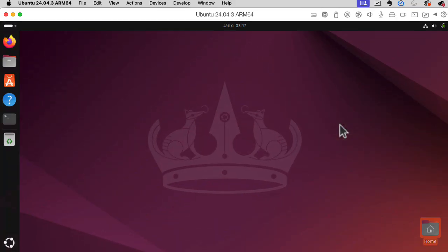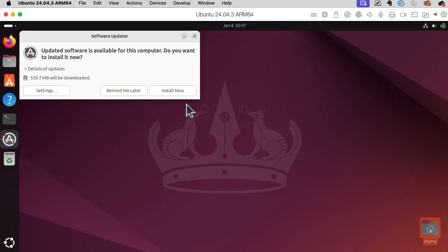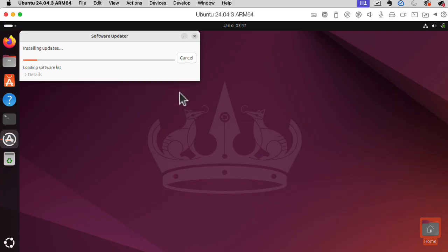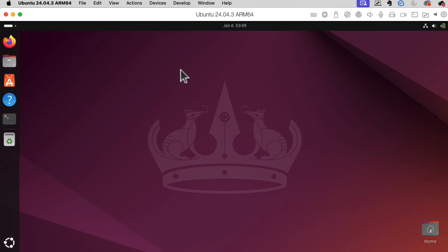Let's see, there's this software updater. Oh, that's separate from the apt-get stuff. Sure, install now. What is all this? The software is up to date. Okay, do I need to restart? I guess it didn't ask me to restart.